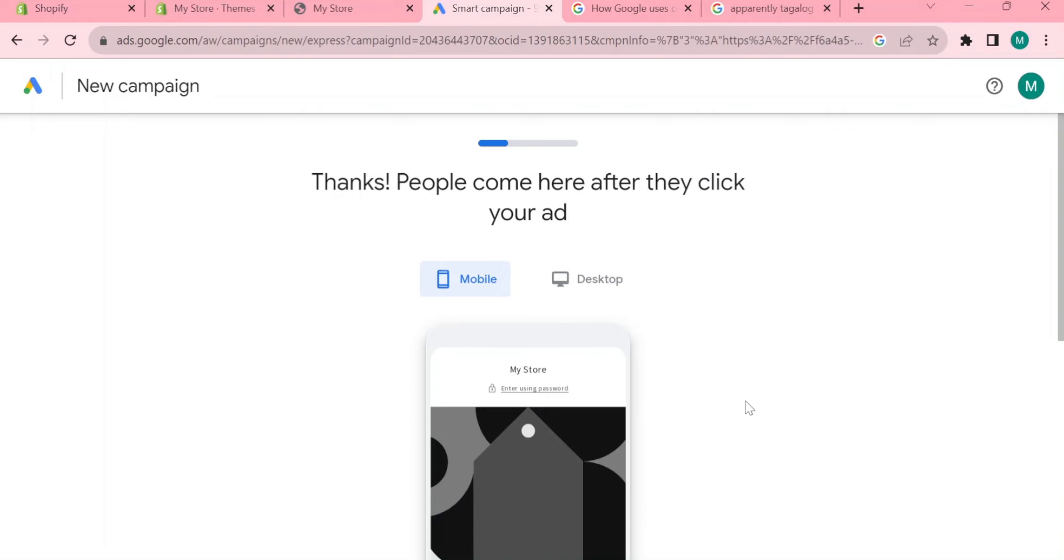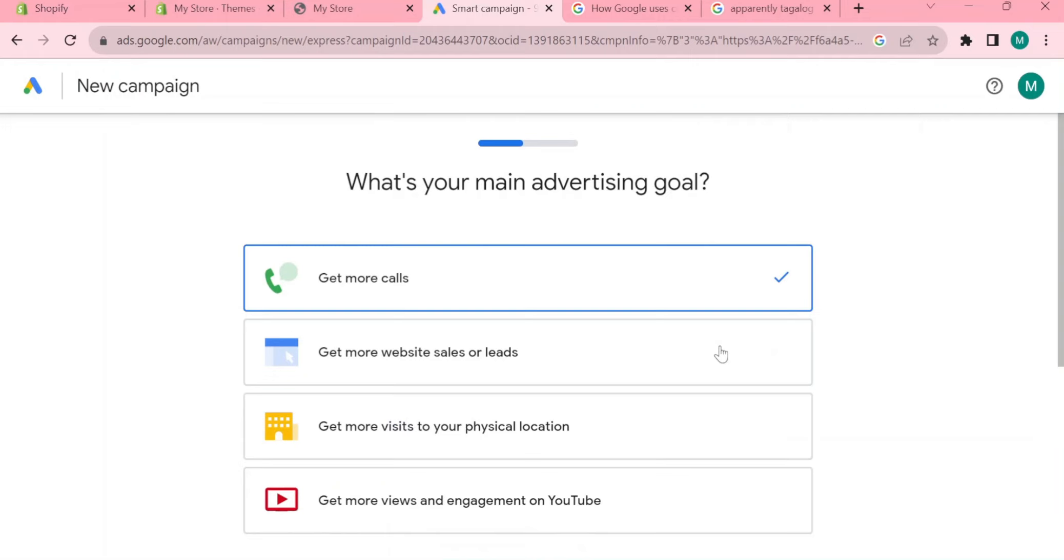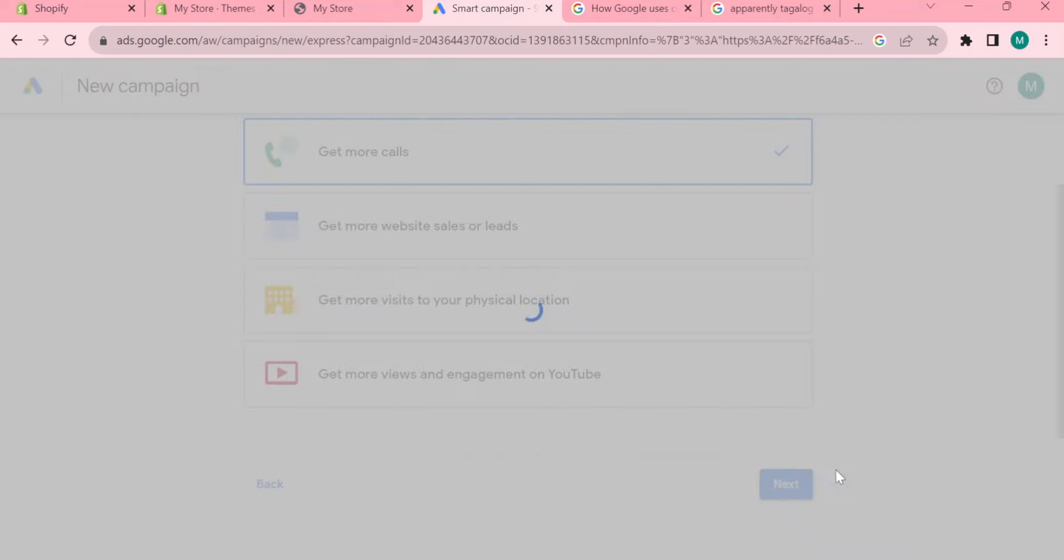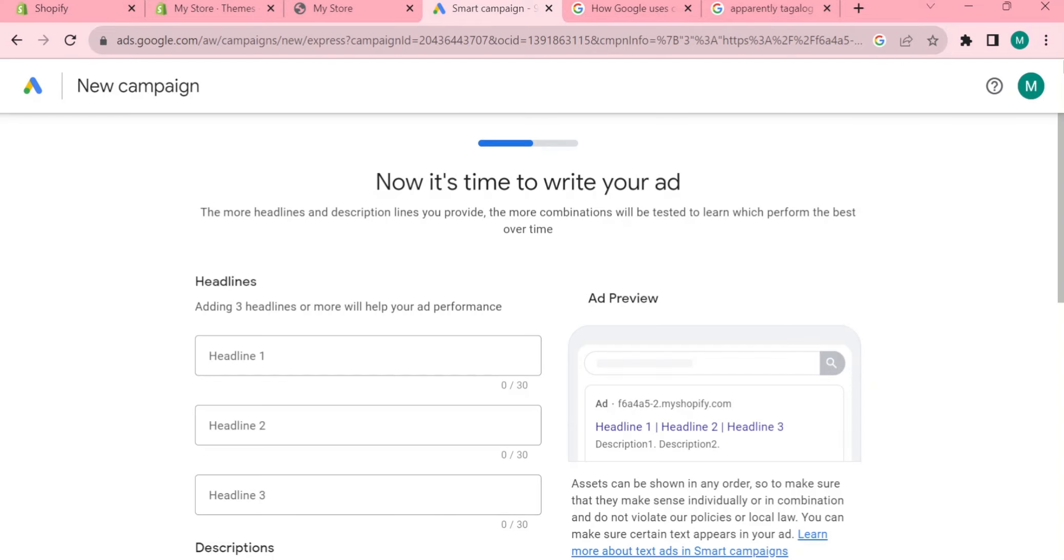This will show to people when they click onto your website. When they're using mobile they will see like this and this for desktop. Now you can tap next. What is your main advertising goal? You can select get more calls, get more website sales or leads, get more visits to your physical location, get more views and engagement on YouTube, and tap next.